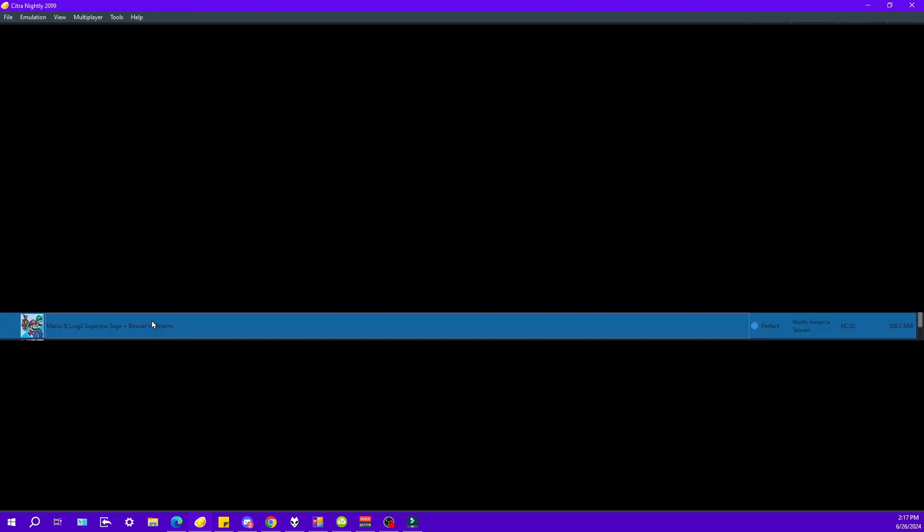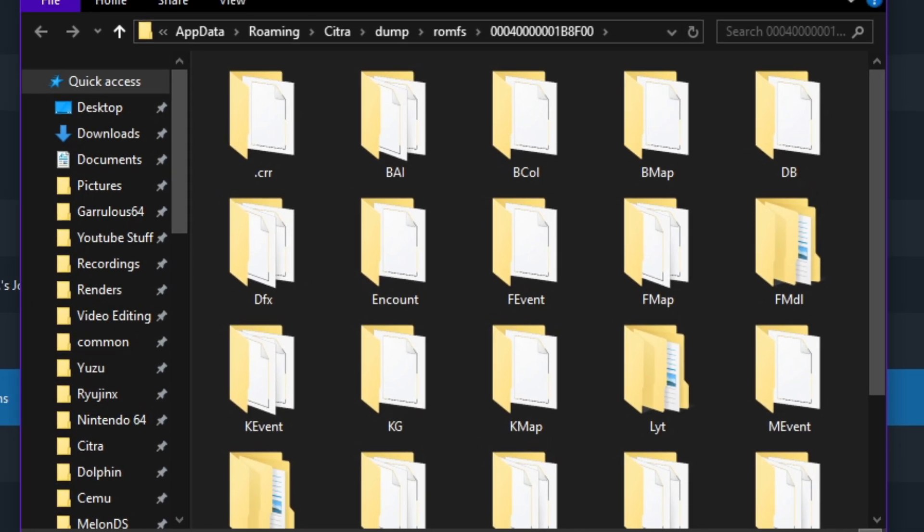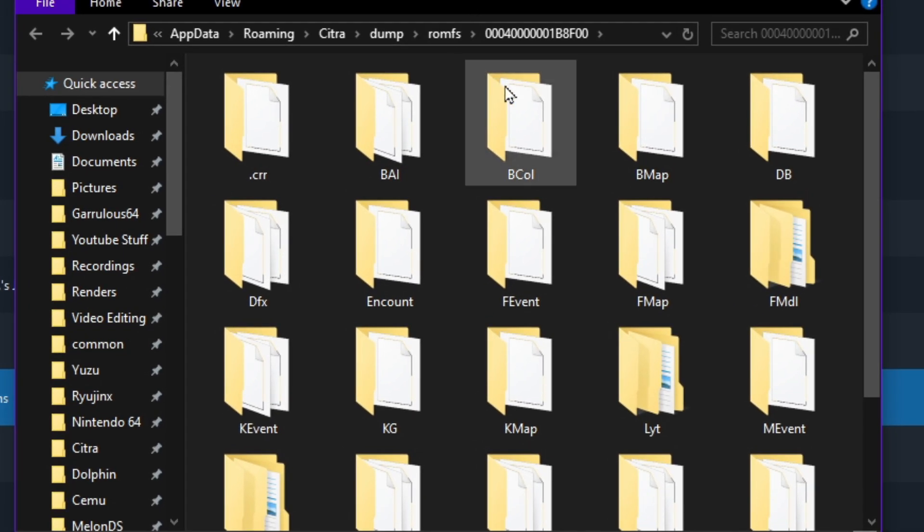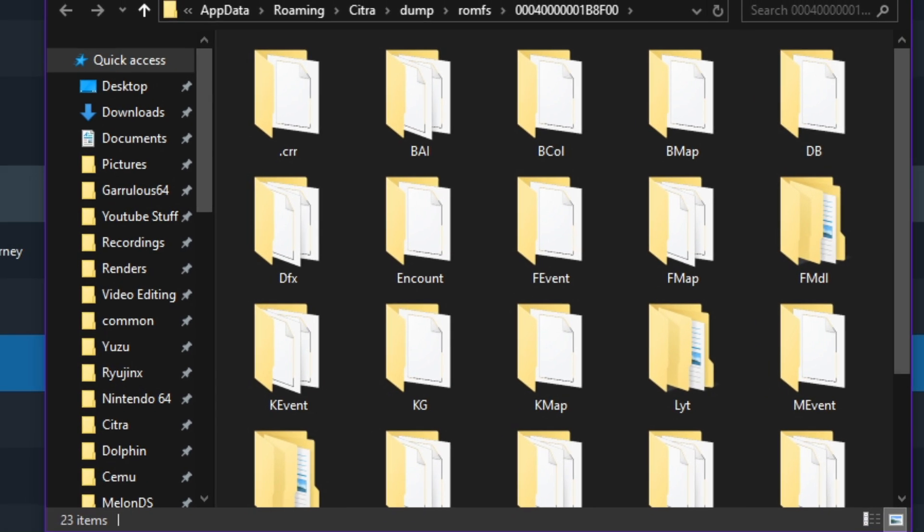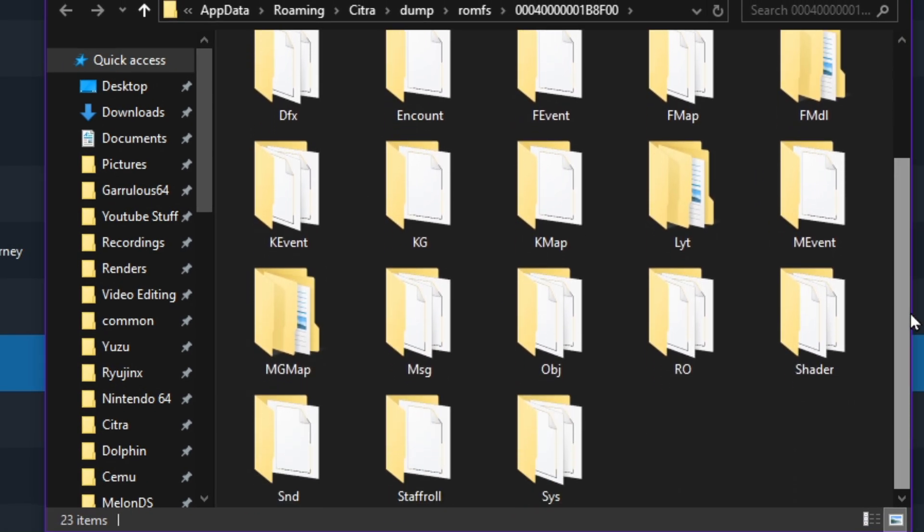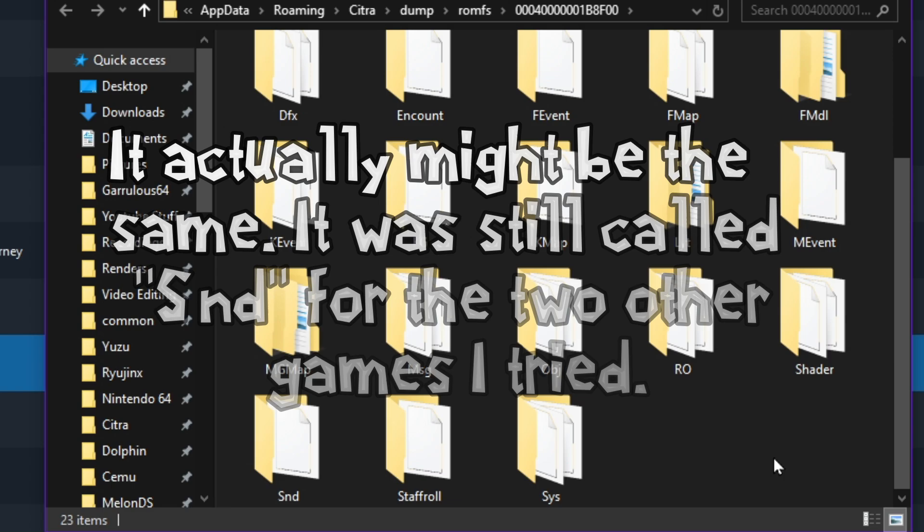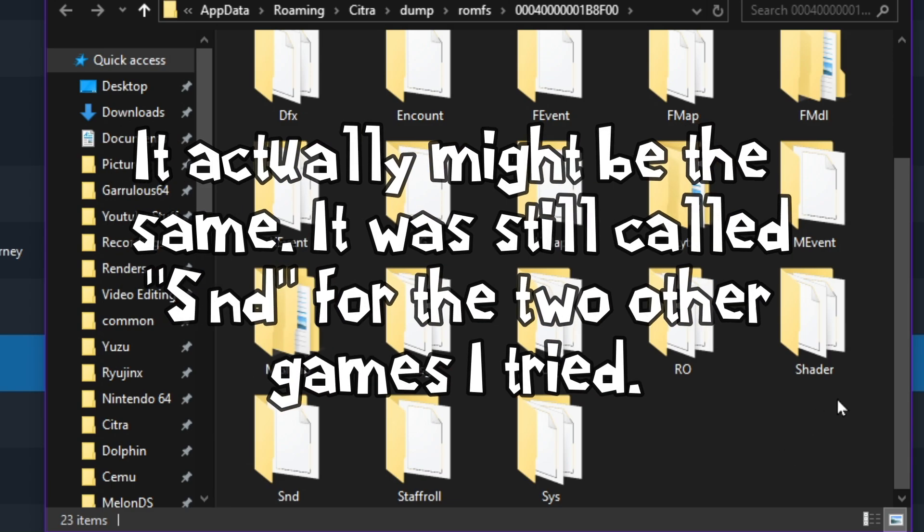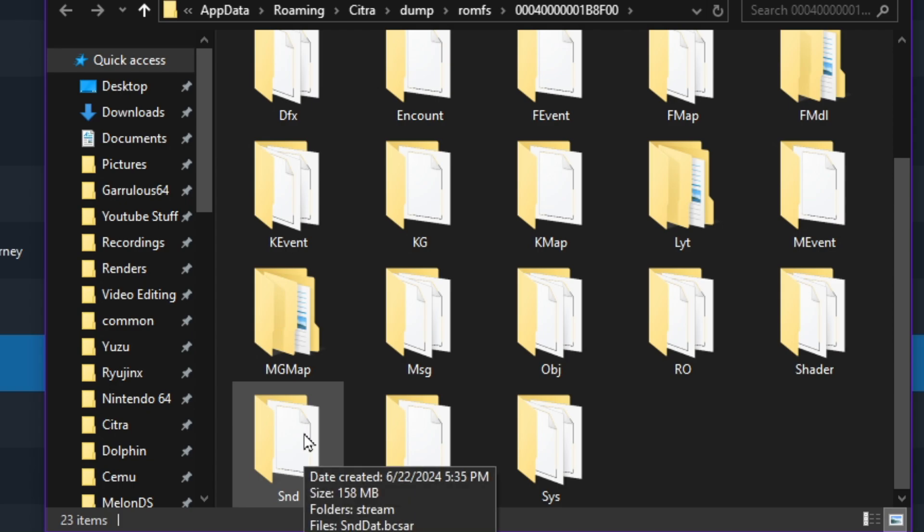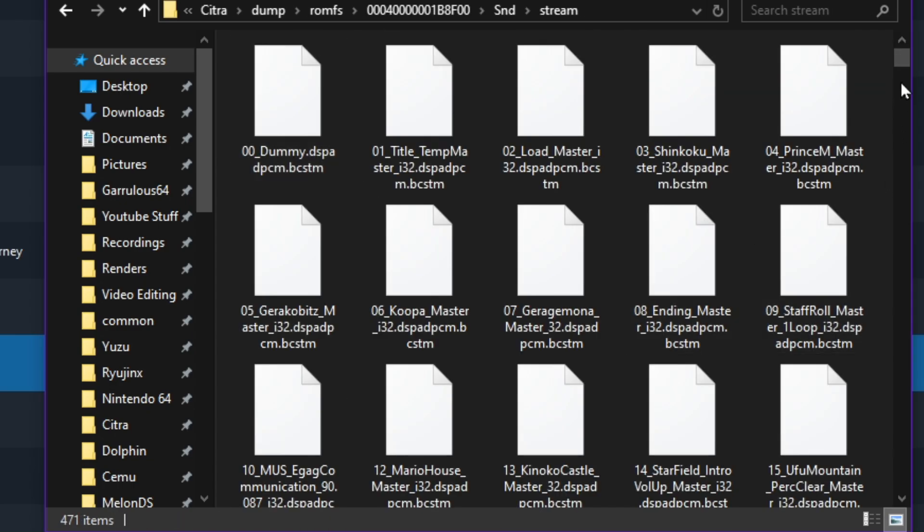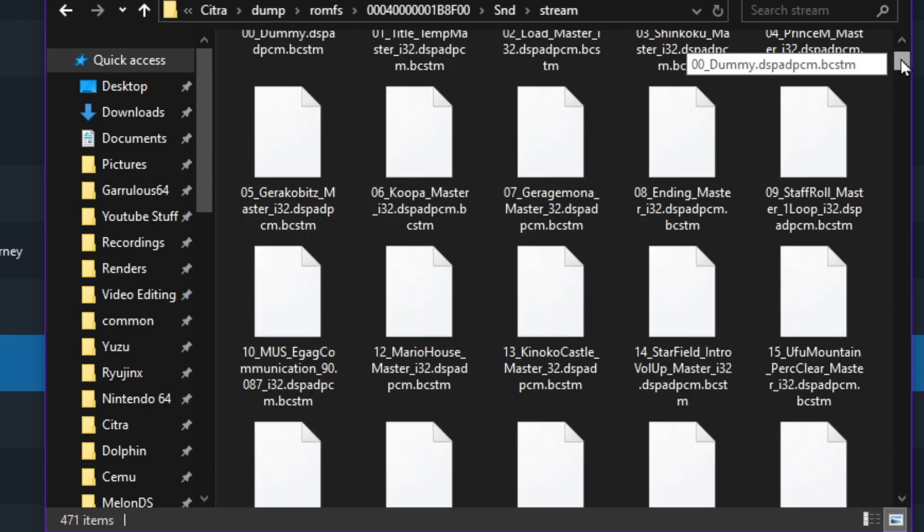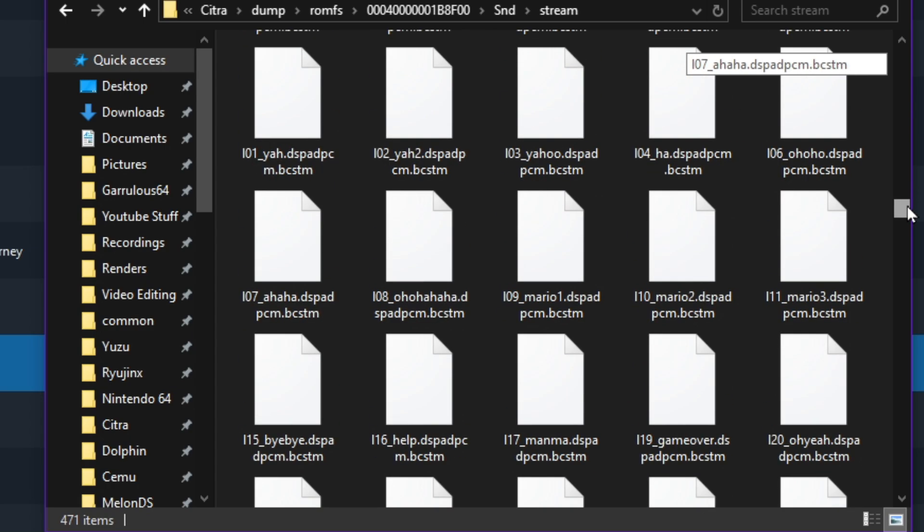After that's done, it will open a folder automatically. So here we can see all of the internal files of Mario & Luigi Superstar Saga DX, and what we're looking for specifically for sound replacements, and this is not going to be the same for every game, you're going to want to find the sound folder. And in this case, it is SND, and then stream, and this is all of the game's music and sound effects.